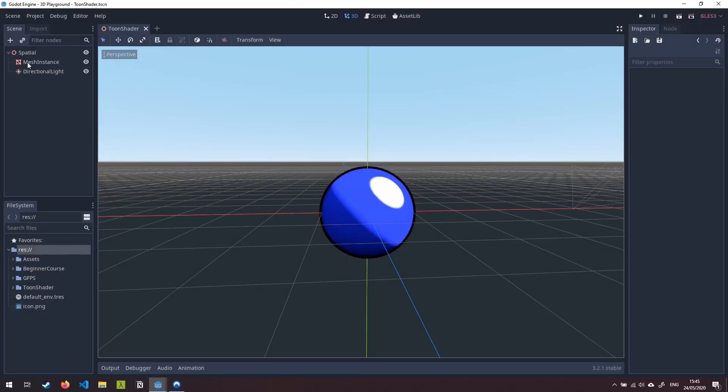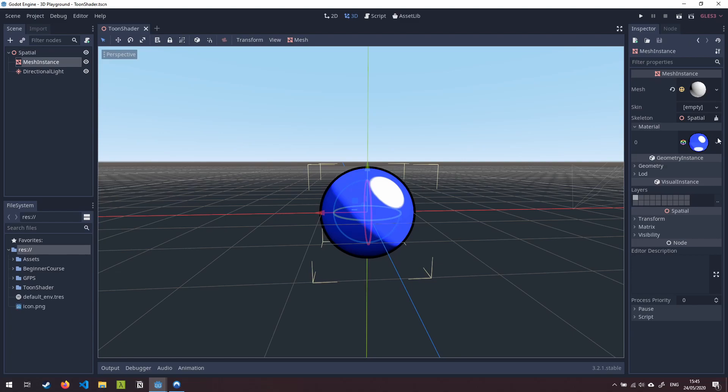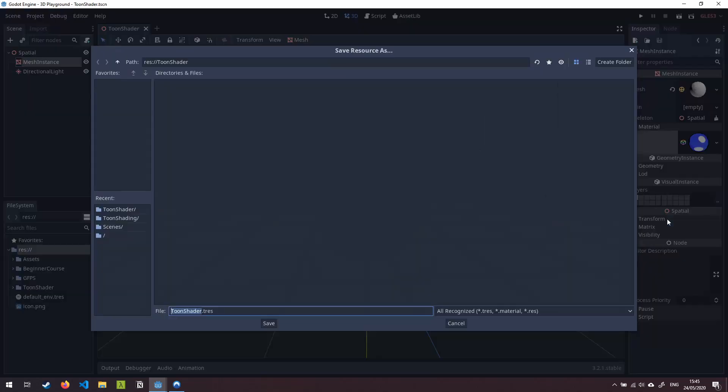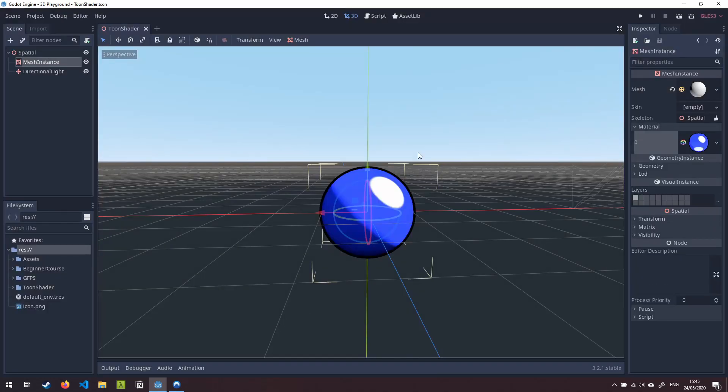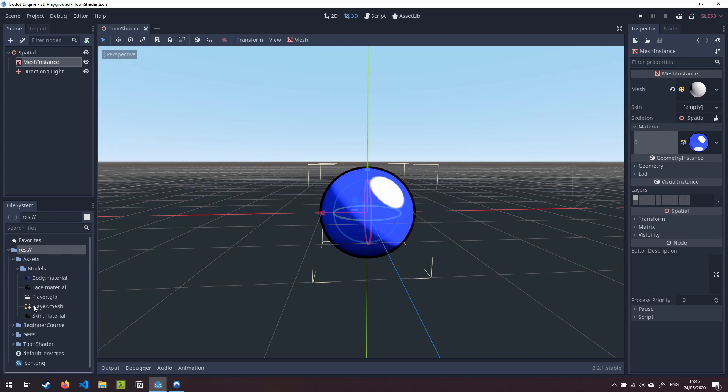Next what we're going to do is come into the mesh instance here and I'm just going to click on the little arrow section next to the material and press save. Now what I'm going to do is save this as toonshader.tres. We're going to save that and I'm just going to show you now that you can actually reuse that shader on a different mesh.